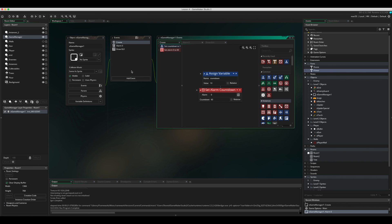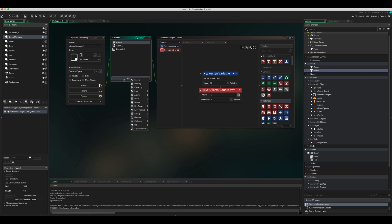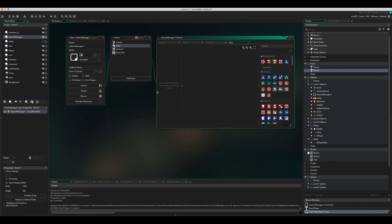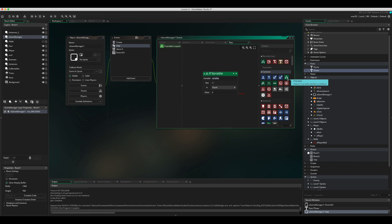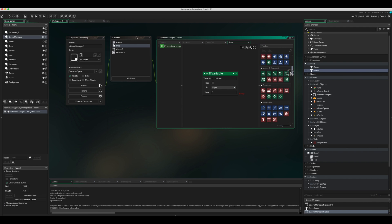To fix this, add a Step event — go to Add Event, Step, Step. A step event runs every frame, so 60 times a second. Drag in an If variable check, change it to 'countdown', and say: if countdown is equal to zero, that means we're out of time.